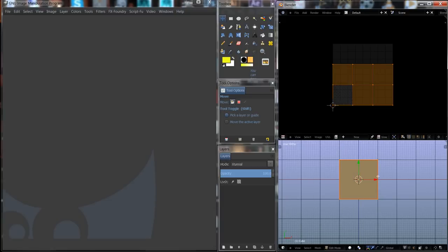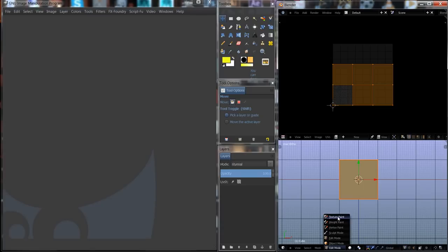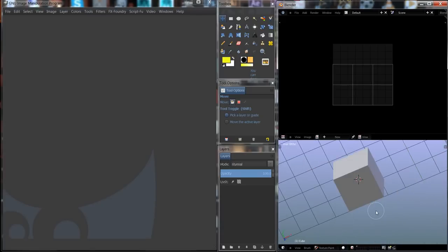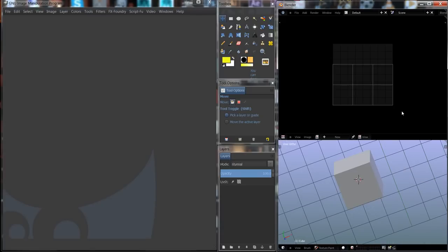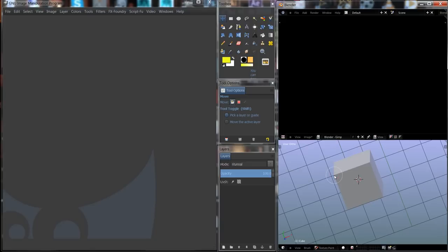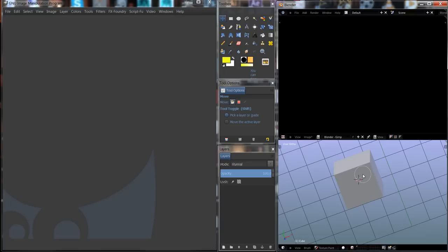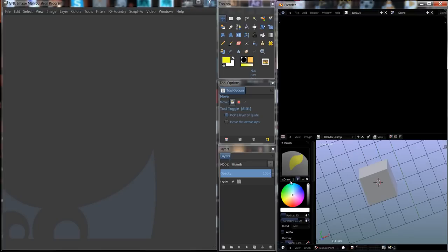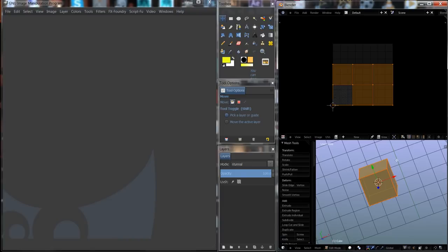Now I want to put this window here into texture paint mode. Where it says Edit Mode at the bottom, click on it and change it to Texture Paint. Then we're going to come up here to this window and create a new image. This image is going to be called Blender and GIMP. Click the alpha off and OK. Now you can see I have the paint brush around my cursor. If I hit T, I pick up the painting tools.